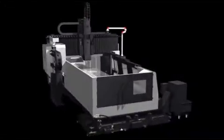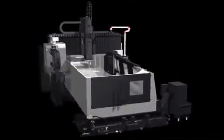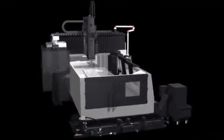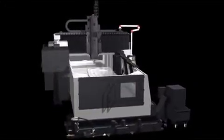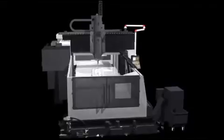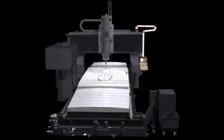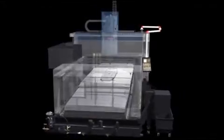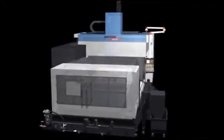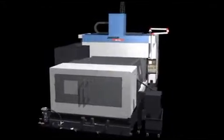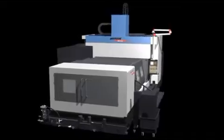The standard semi-guard maintains most of the chips and coolant within the machine area, while optional full guard completely seals up the machining area to keep your factory and workshop clean.